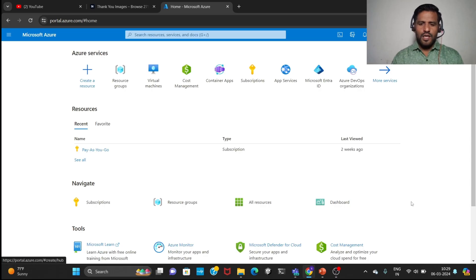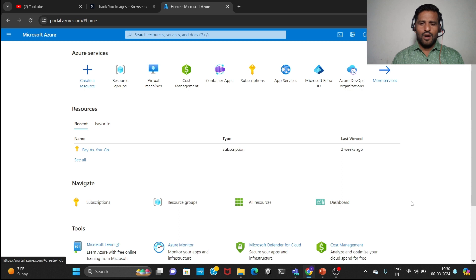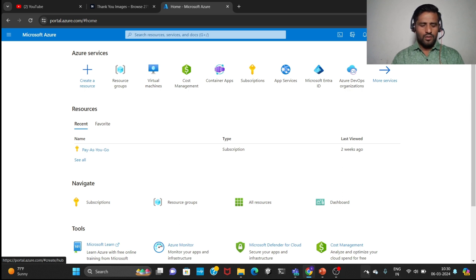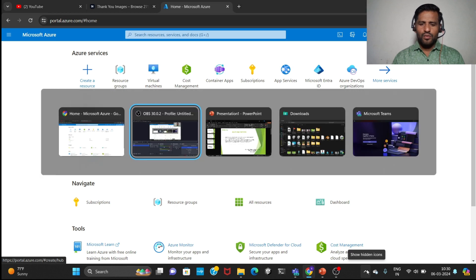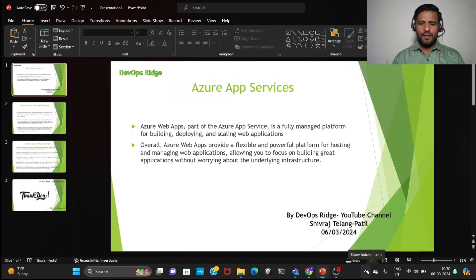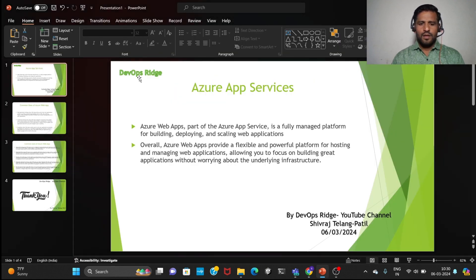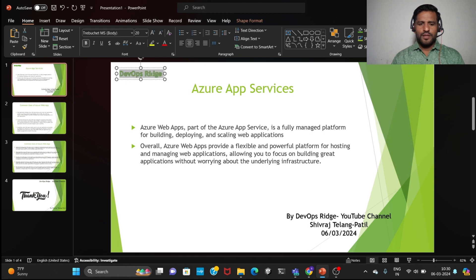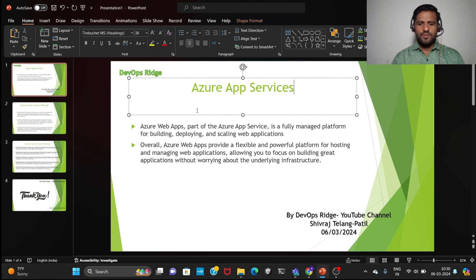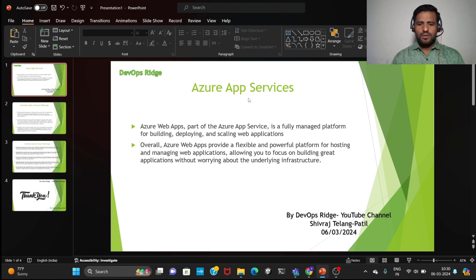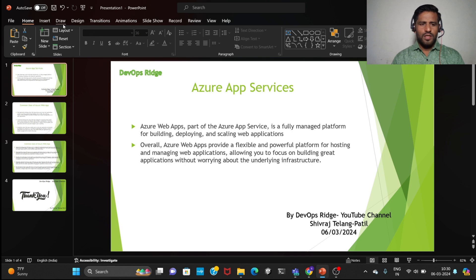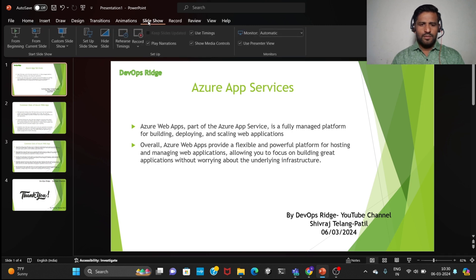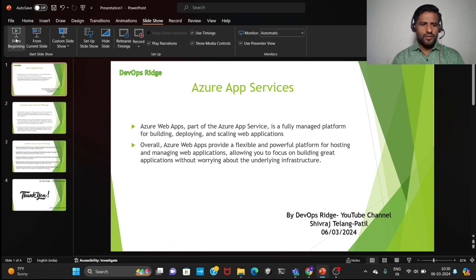Hi team, welcome back to the DevOps Ridge channel. My name is Shuraz Telang. We are going to see how to create a web app. First of all, I would like to show you my PPT here. This is my channel, so today we are going to see about this. I am doing this slideshow.